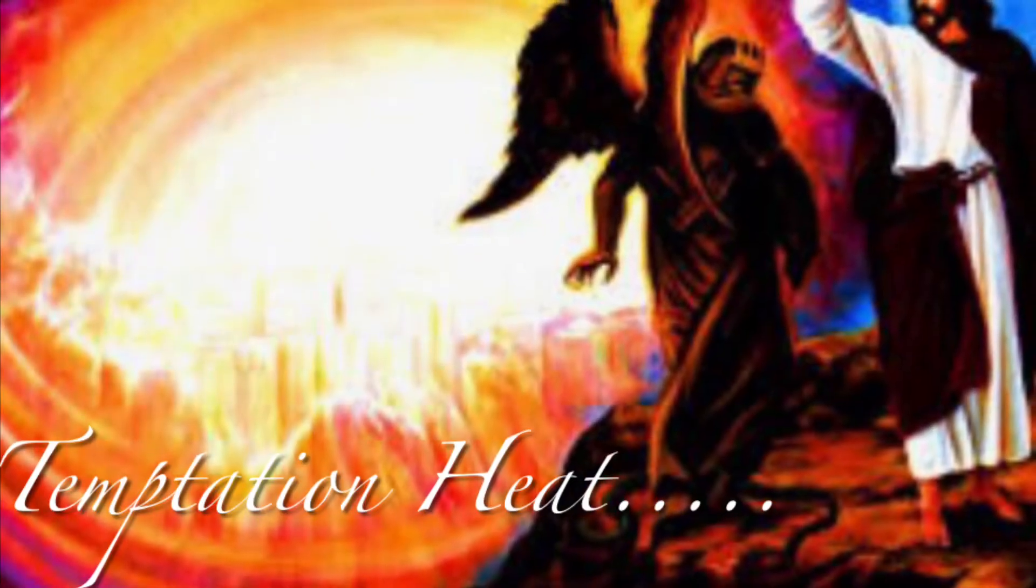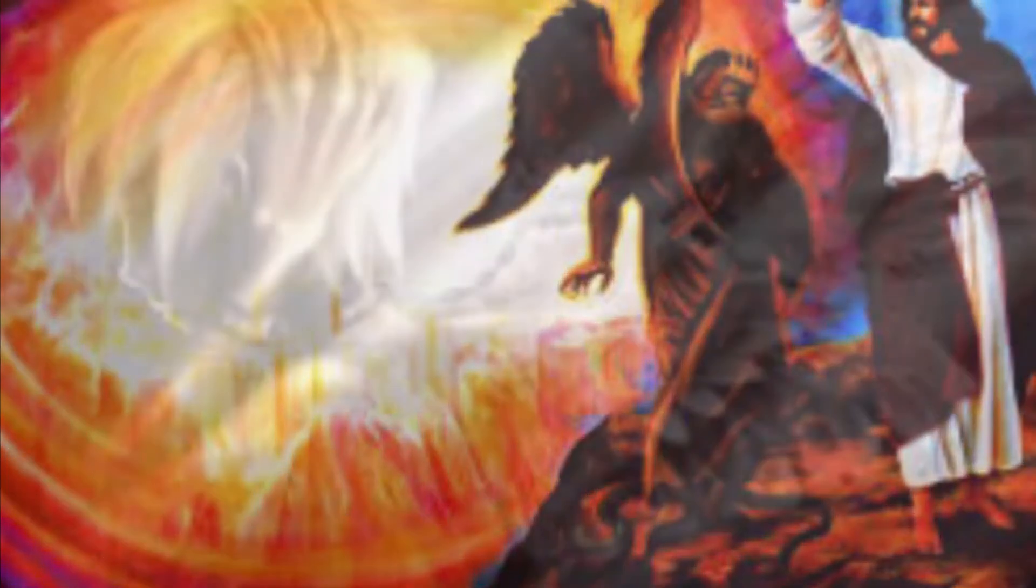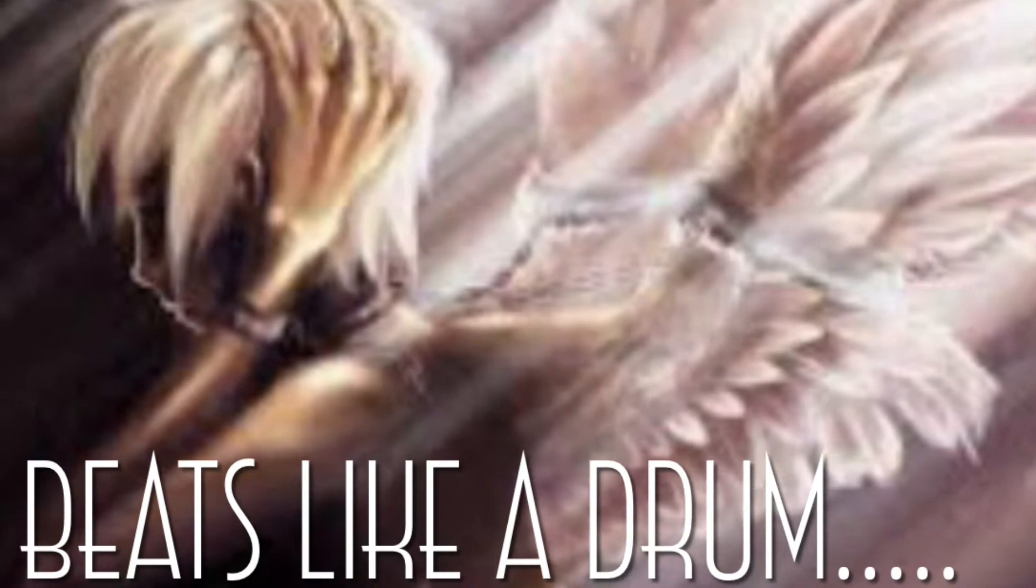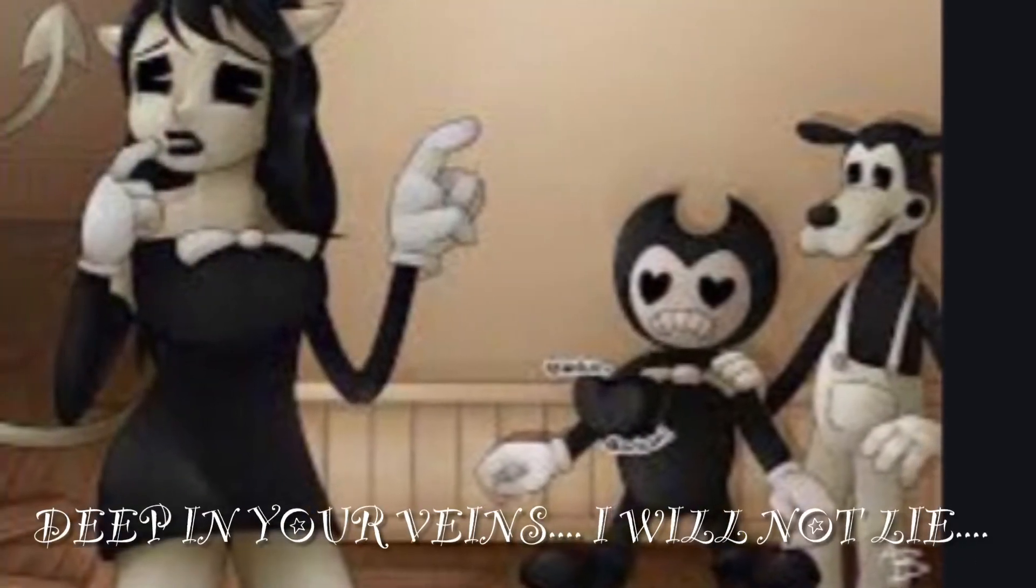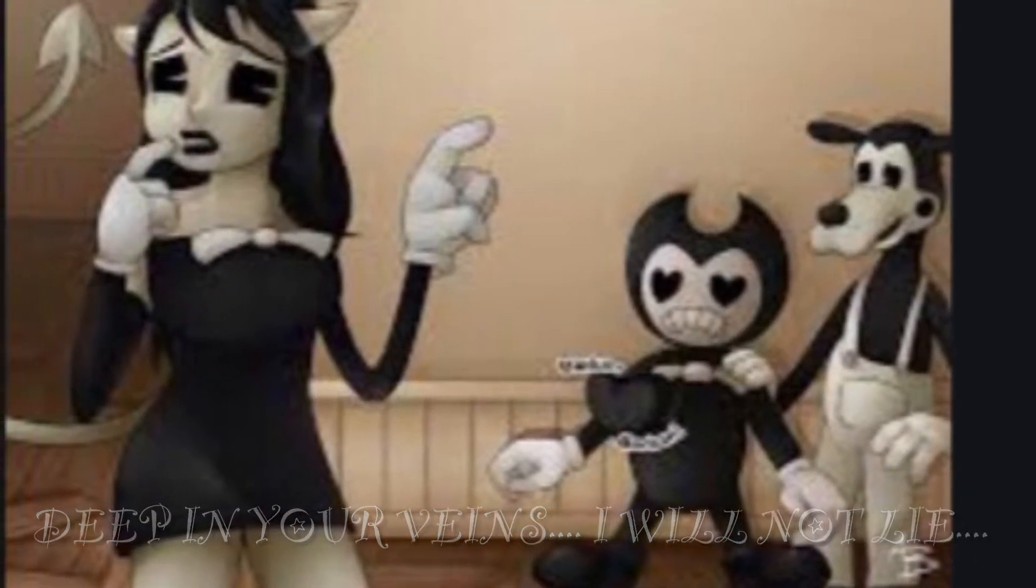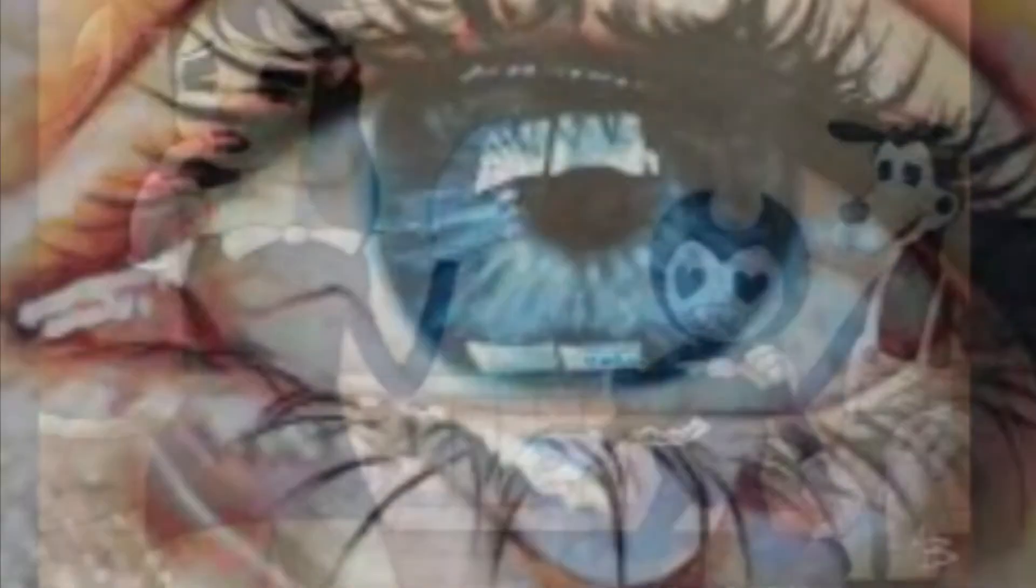Temptation heat beats like a drum, deep in your veins. I will not lie.